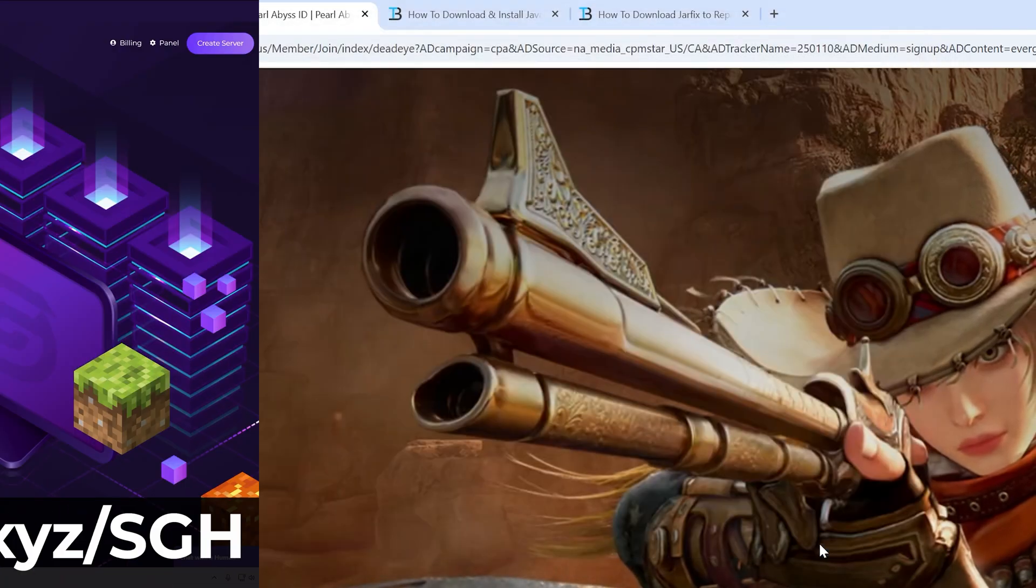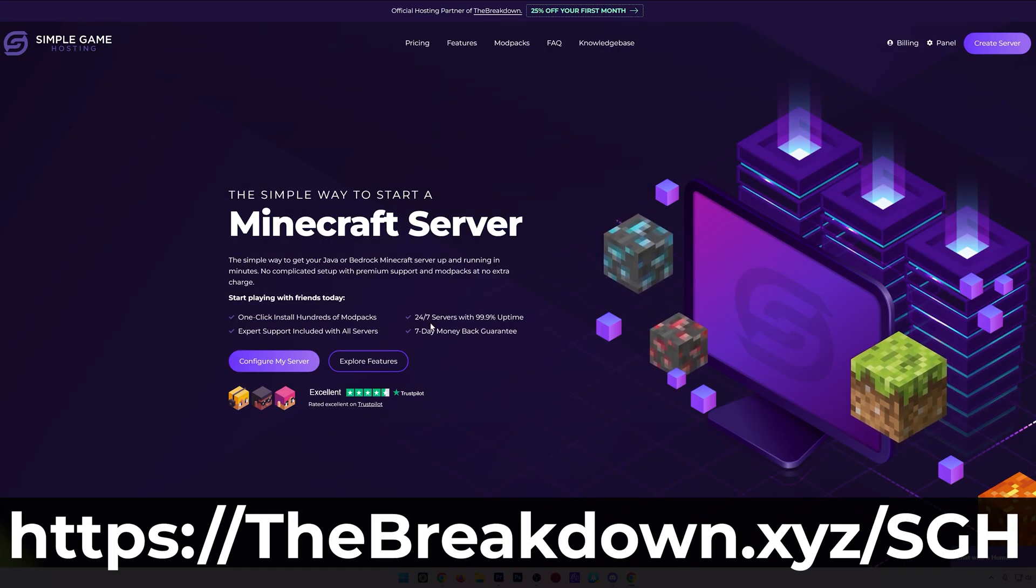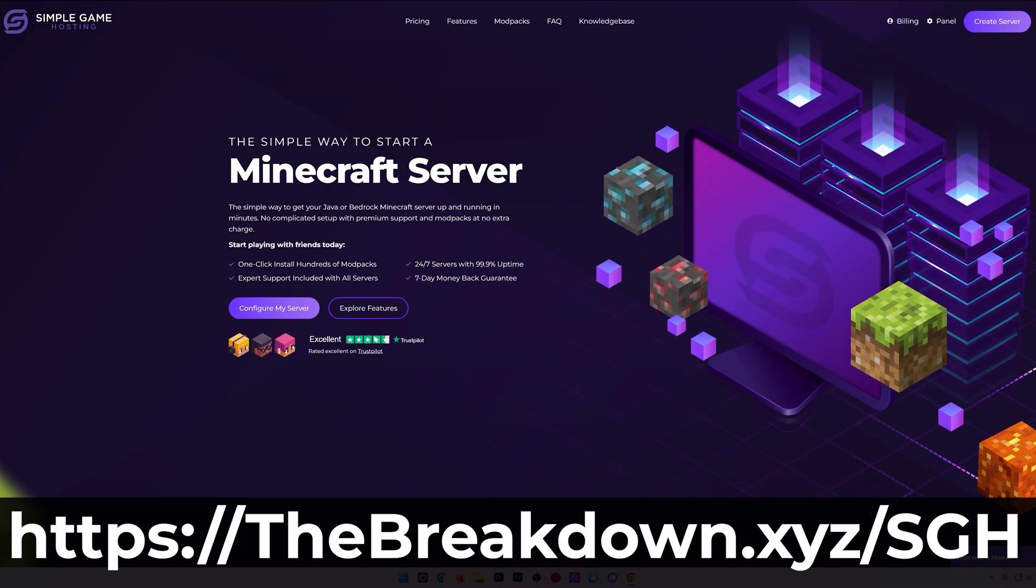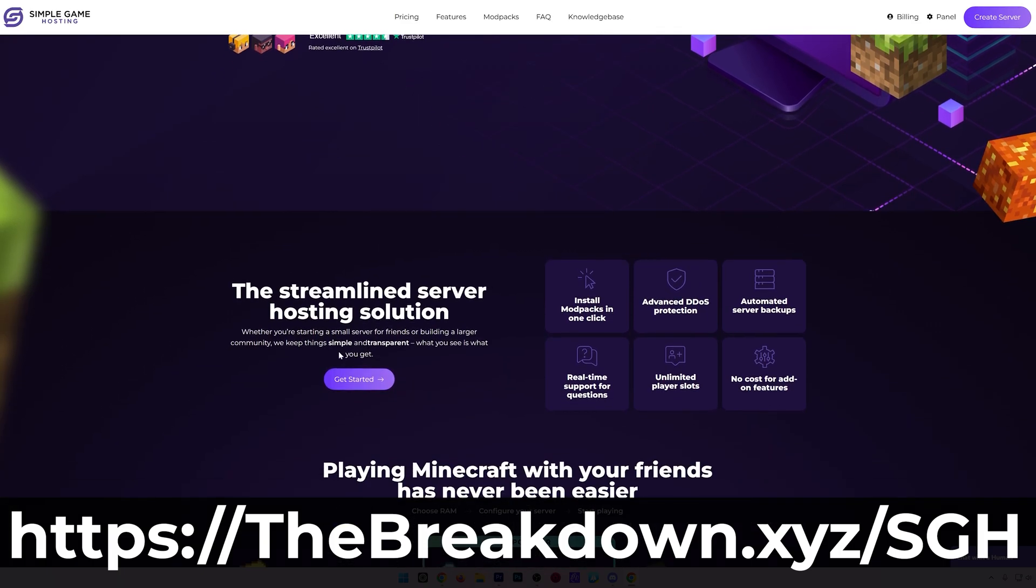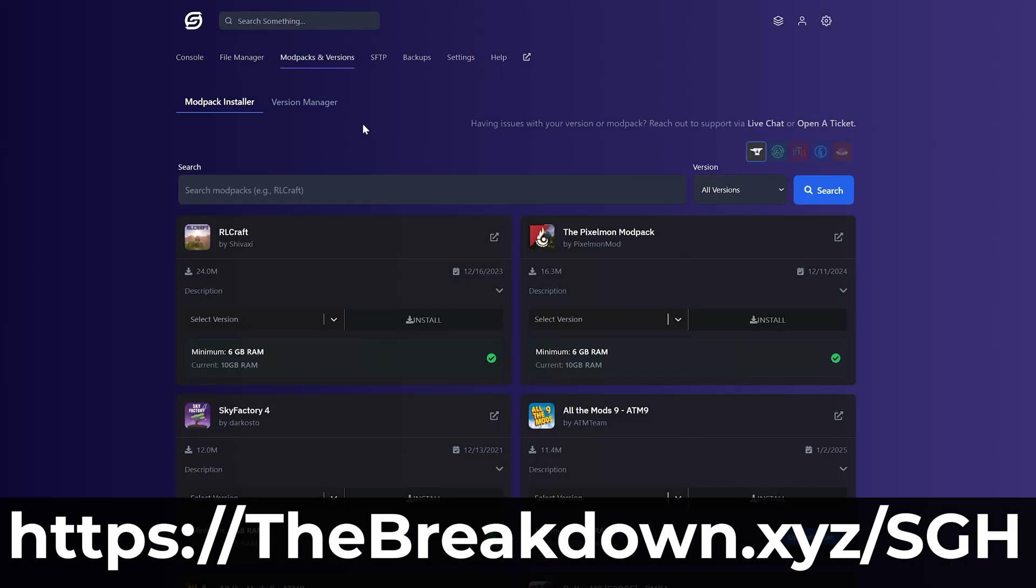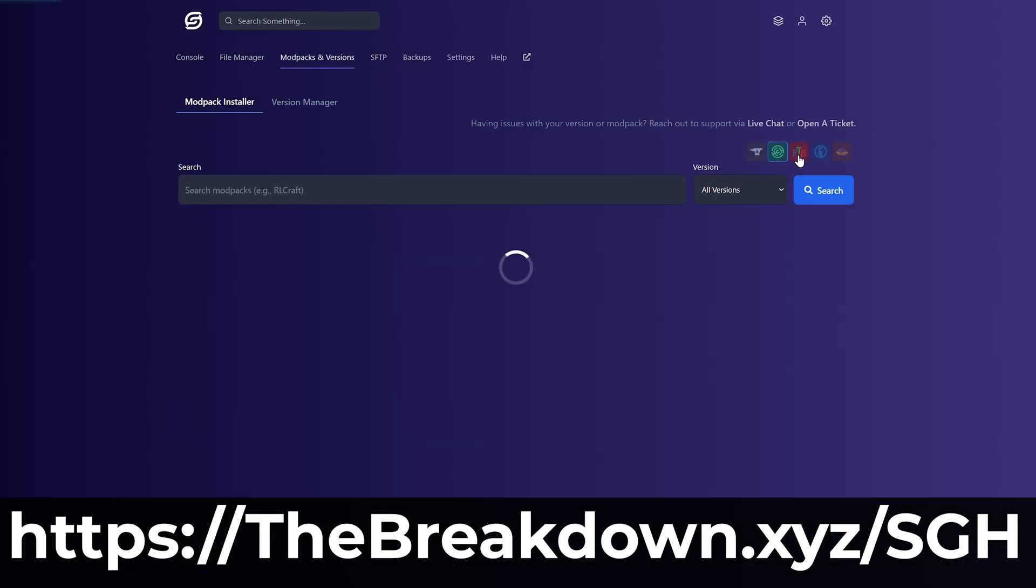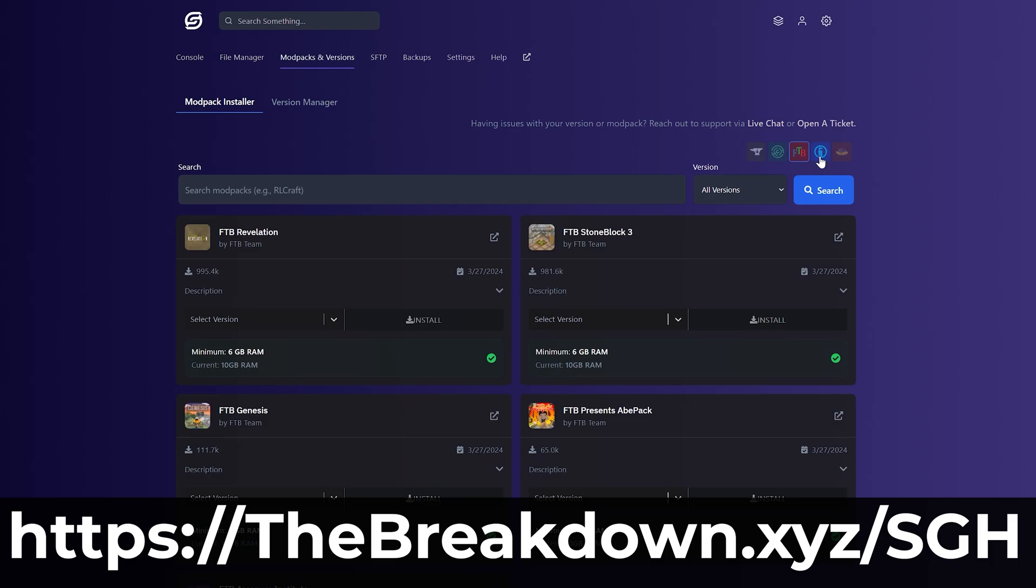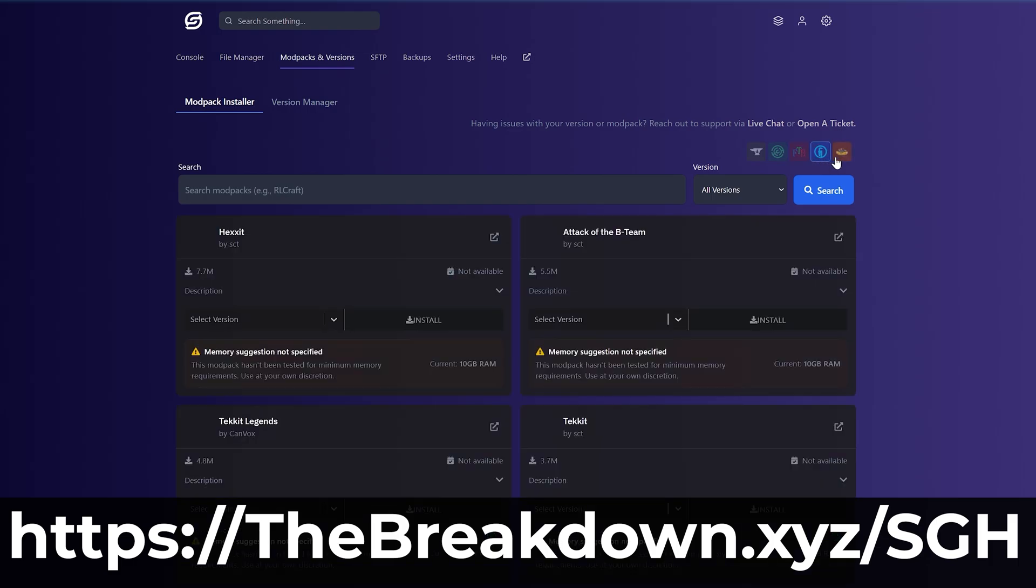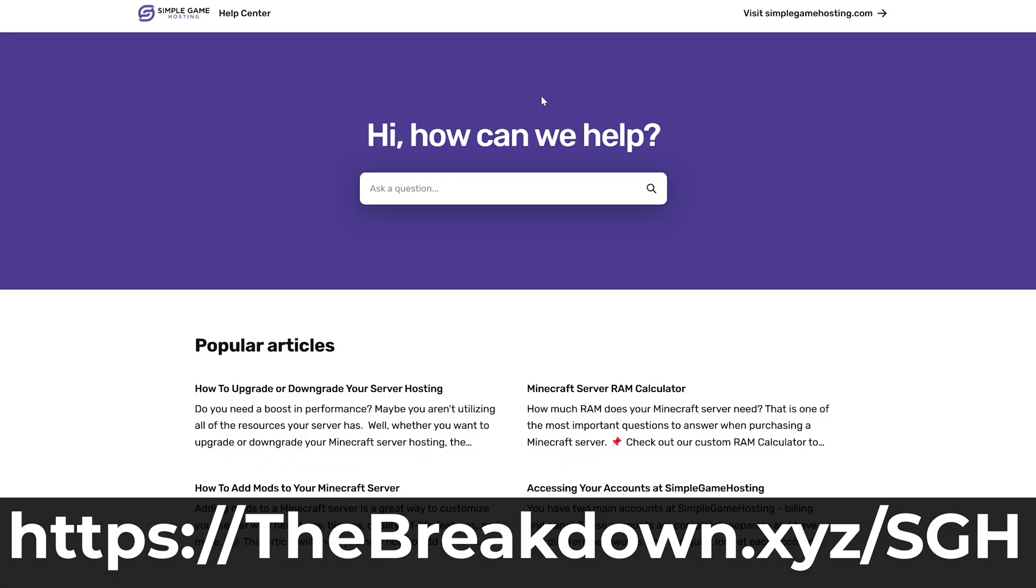While this is done, I have a message from our sponsor, Simple Game Hosting. Go to the first link in the description down below to breakdown.xyz/sgh to start your very own 24-hour DDoS-protected Minecraft server for you and your friends. At Simple Game Hosting, you can easily add mods, plugins, and modpacks to your server and truly customize your server any way that you want. Plus, there's expert live chat support there to help you out along the way. Don't just struggle to host a Minecraft server. Start your server the simple way at the first link in the description down below to breakdown.xyz/sgh.